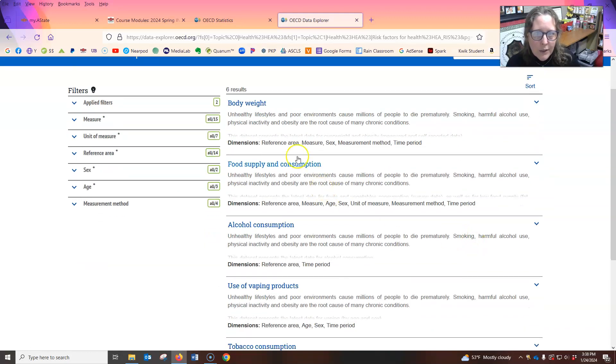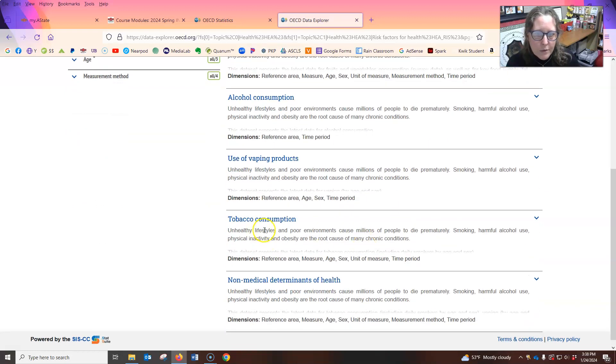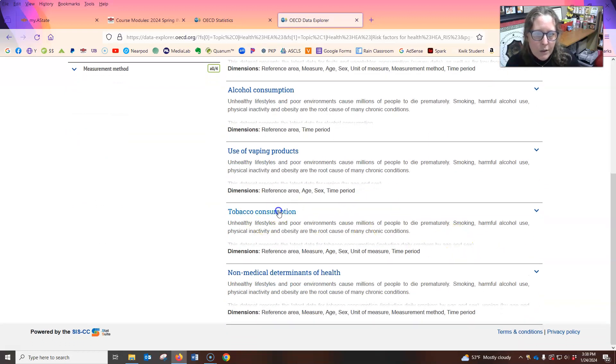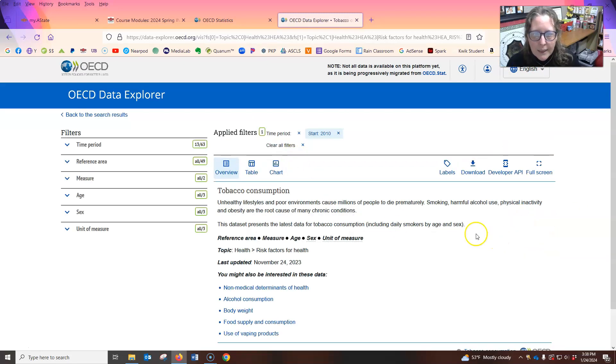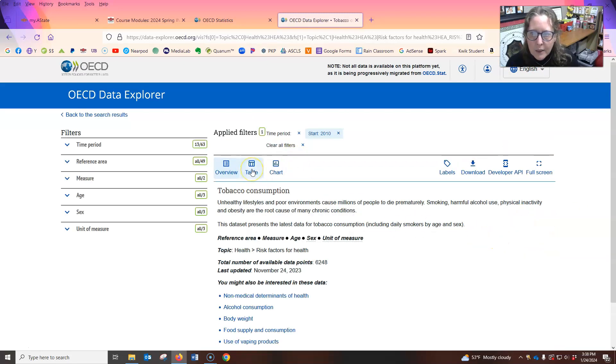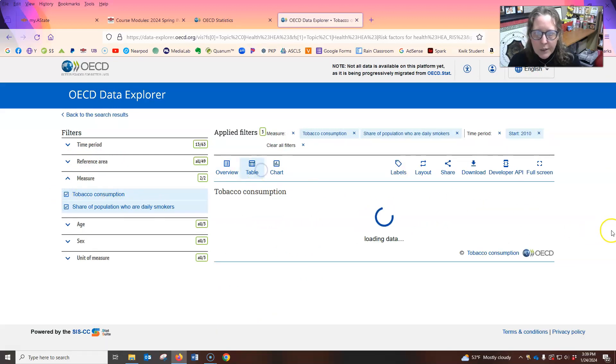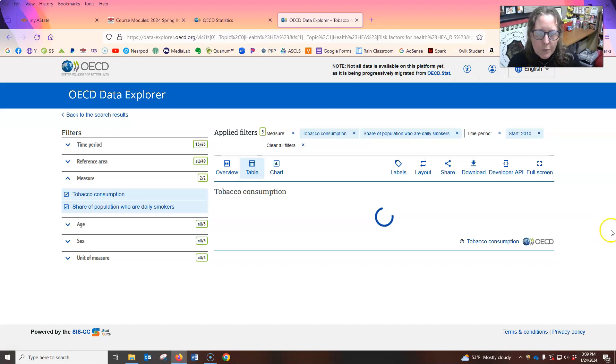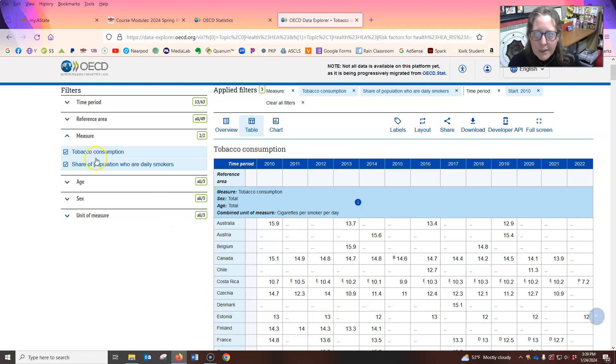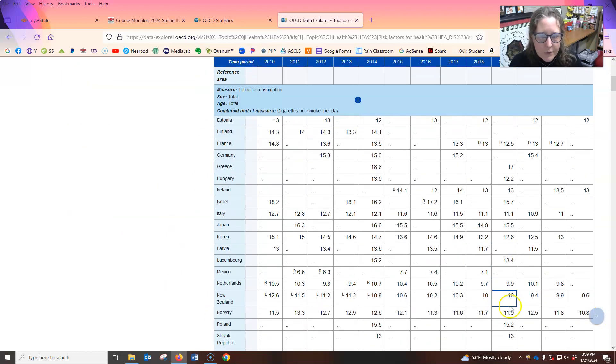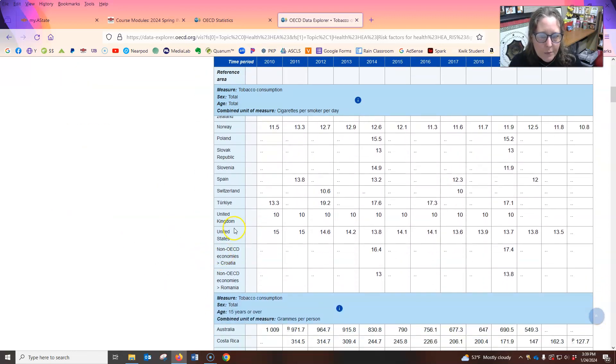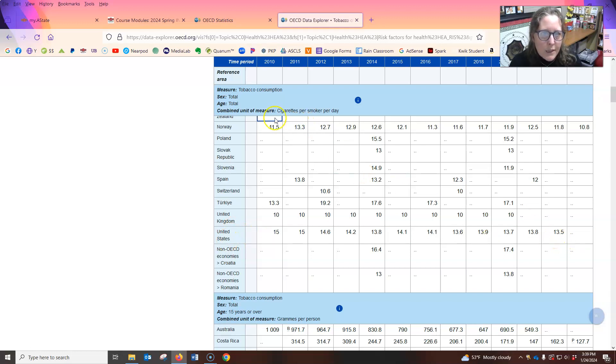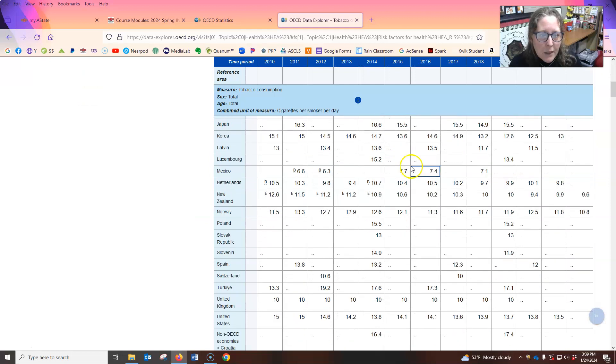And they have right now, they have body weight, food supply, alcohol consumption, tobacco consumption. So we can go, let's look at tobacco. And then we can go, see what measure tobacco consumption, show the population who are daily smokers. And you hit table. You can do chart also, the tables are pretty nice. And then I'll get everybody cause I didn't select the reference area. This is the data for everybody in the U S so it's 13. And this is the unit of measure for this one is the cigarettes per smoker per day. The other one is grams per person.